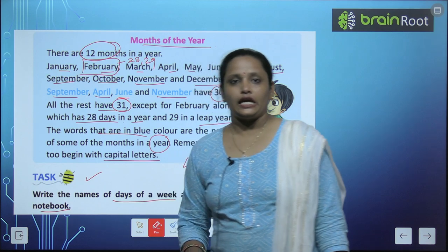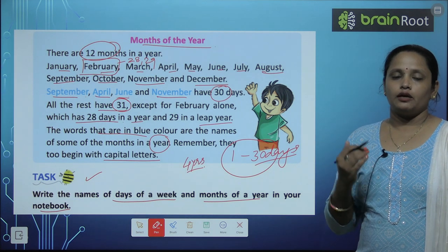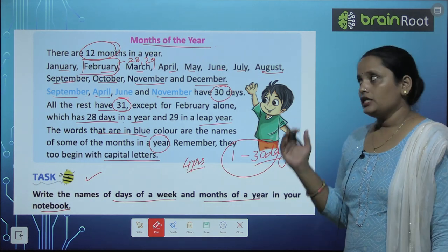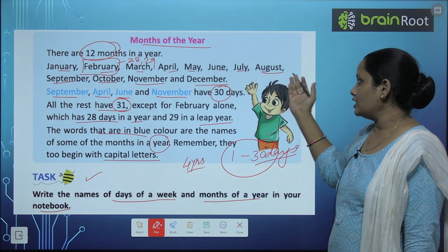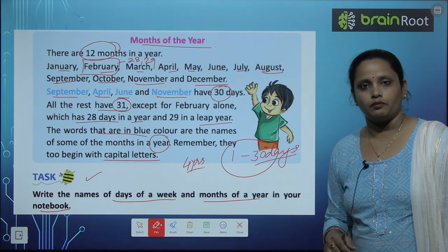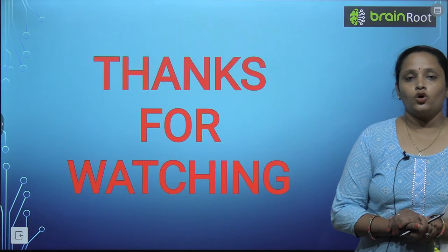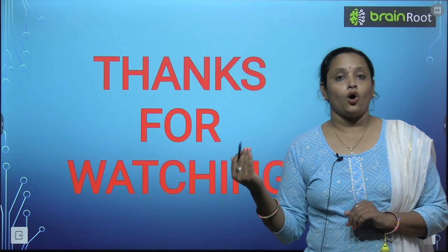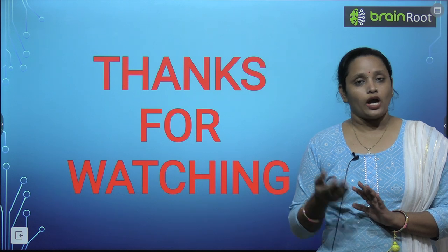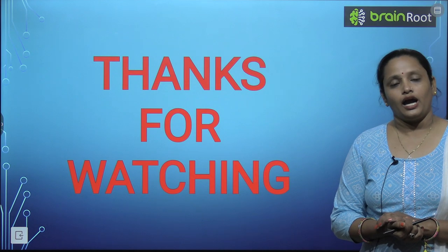In your English notebook, write the days of the week: Sunday, Monday, Tuesday, Wednesday, Thursday, Friday, Saturday. And write the months of the year: January, February, March, April, May, June, July, August, September, October, November, and December. I hope you have learned days of the week and months of the year well. Learn the spellings too. I will meet you soon with a new video. Till then, stay tuned and thanks for watching.